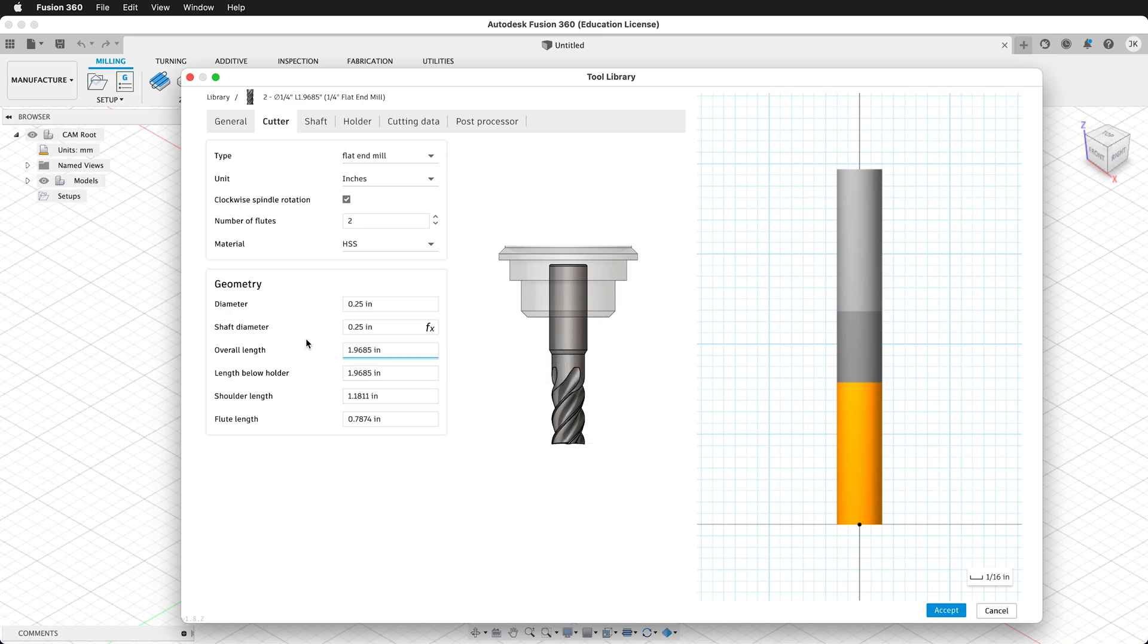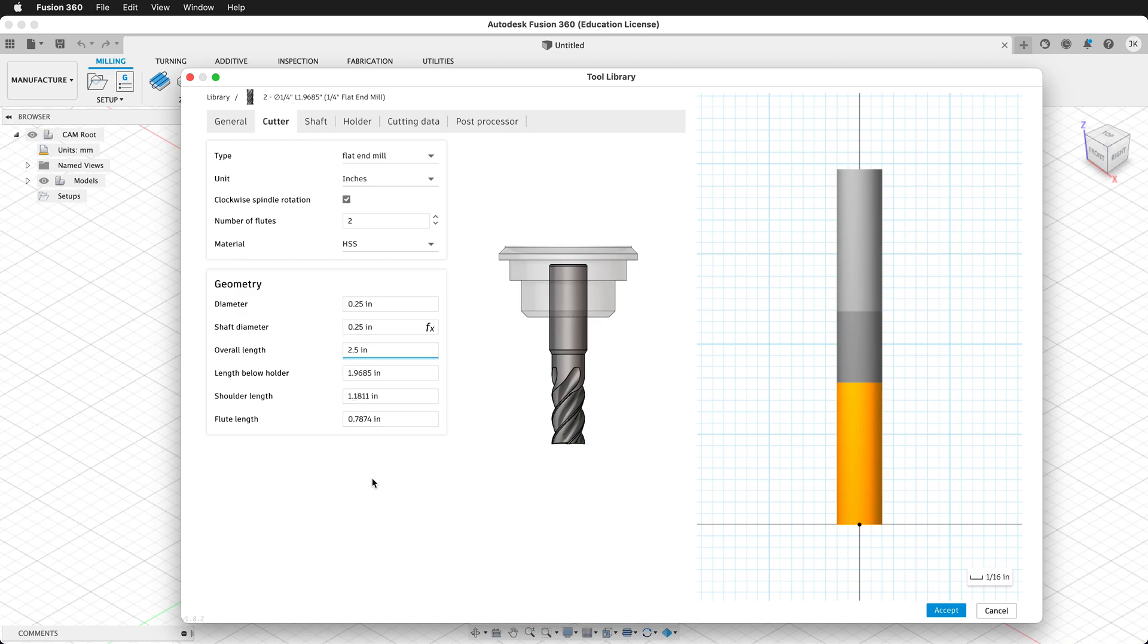The overall length can be entered, but it is not used by Fusion to calculate anything. So we can put in 2.5 inches, since the tool is 2.5 inches, but this is not used in 2D cutting. We need to have length below the holder, but before I enter that, let's enter the important number, the flute length.